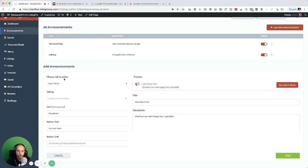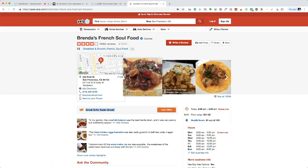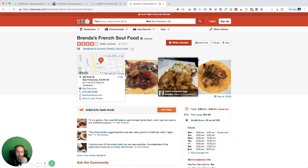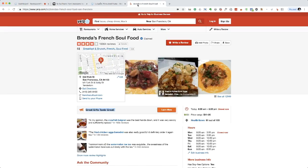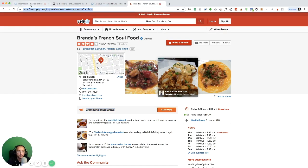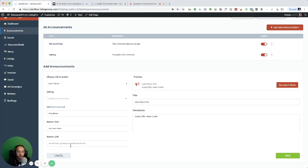I can of course change the description. Check out our new happy hour special. I'm just going to grab this text and that's going to be our announcement. I'll grab a random link and insert it right here and hit save.